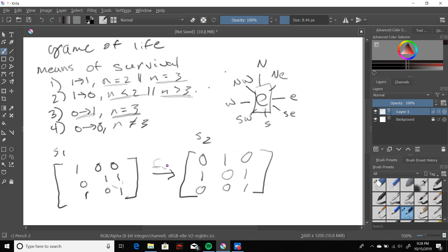We've applied some sort of function to get our result. I hope that this makes a little bit of sense. In the next video we'll cover the optimized programming solution to solving the Game of Life.